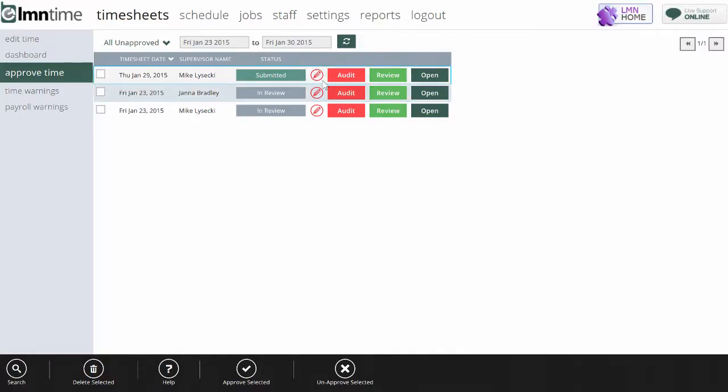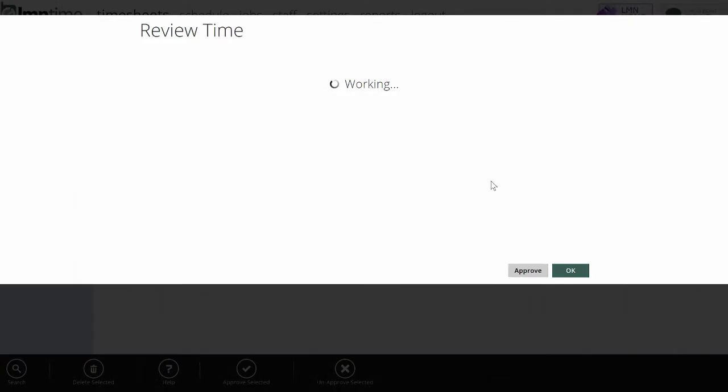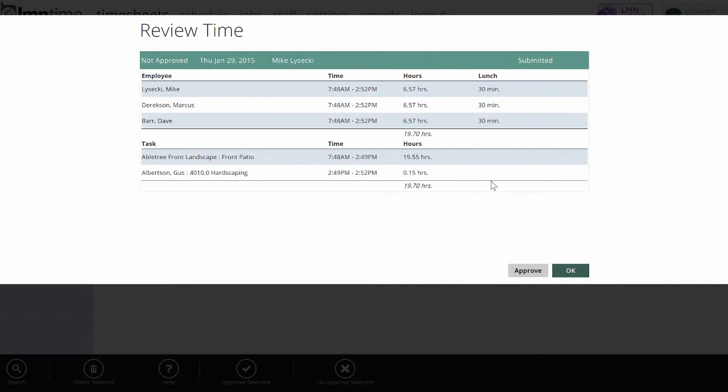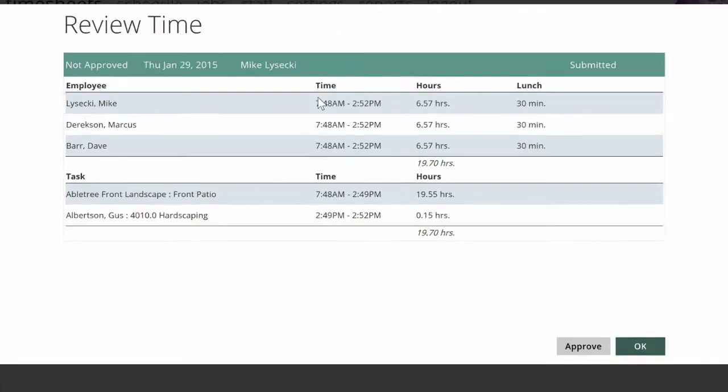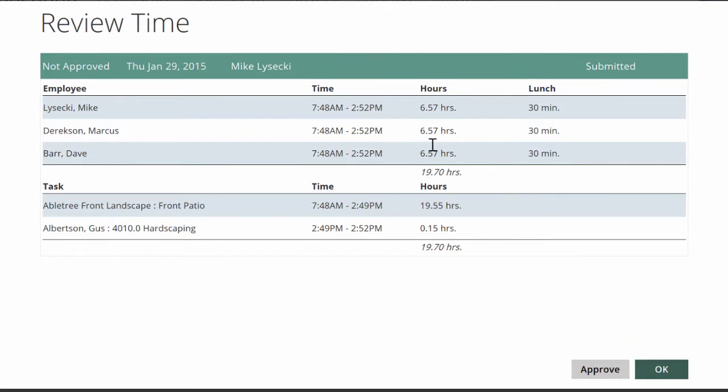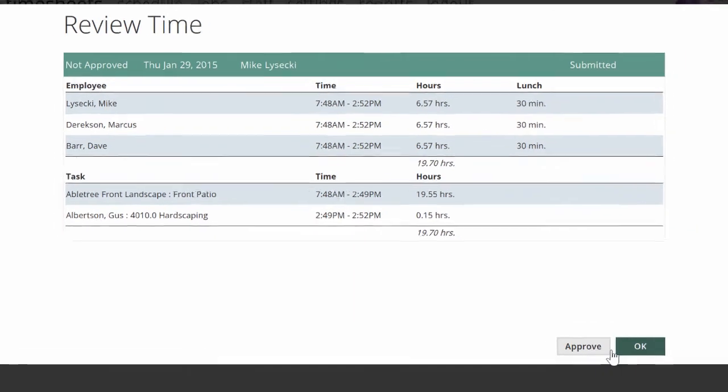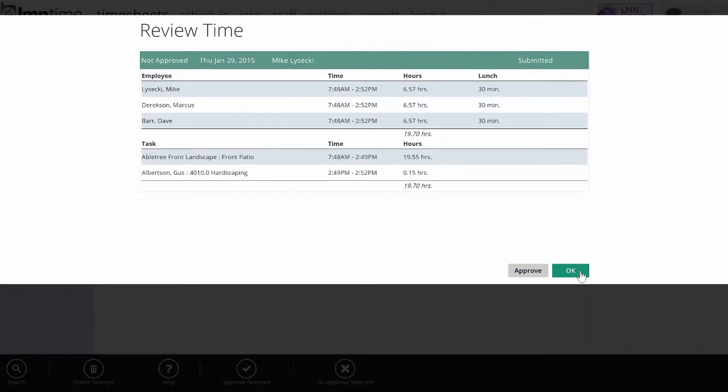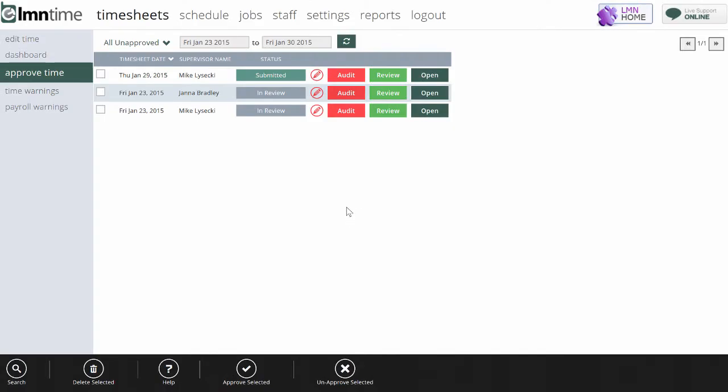If your timesheet doesn't have a red pencil, you can be certain the foreman didn't make any manual changes. And now I can just review start time, end time, total hours for the day, whether or not they took lunch and for how long, and what tasks they spent their day on. If this is good, I'm going to hit Approve, and that timesheet will be ready for payroll.